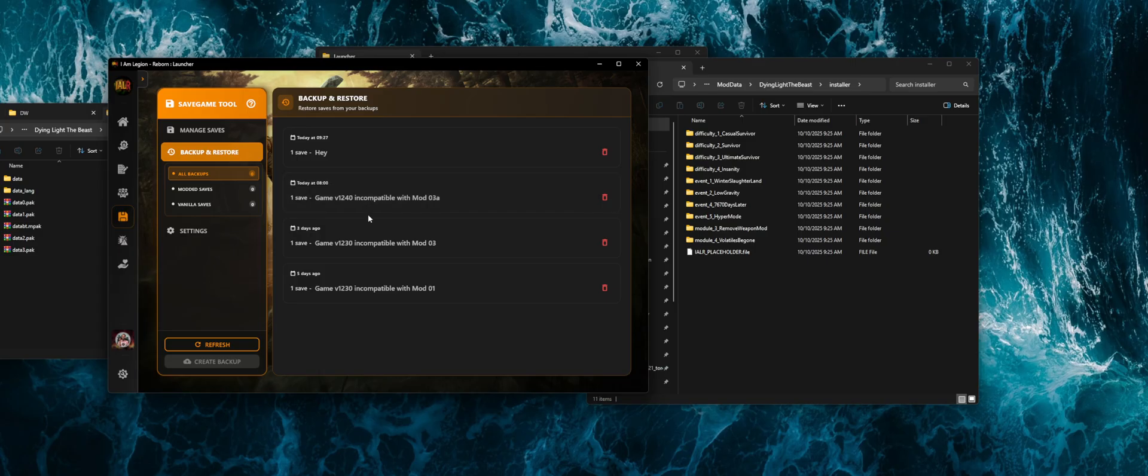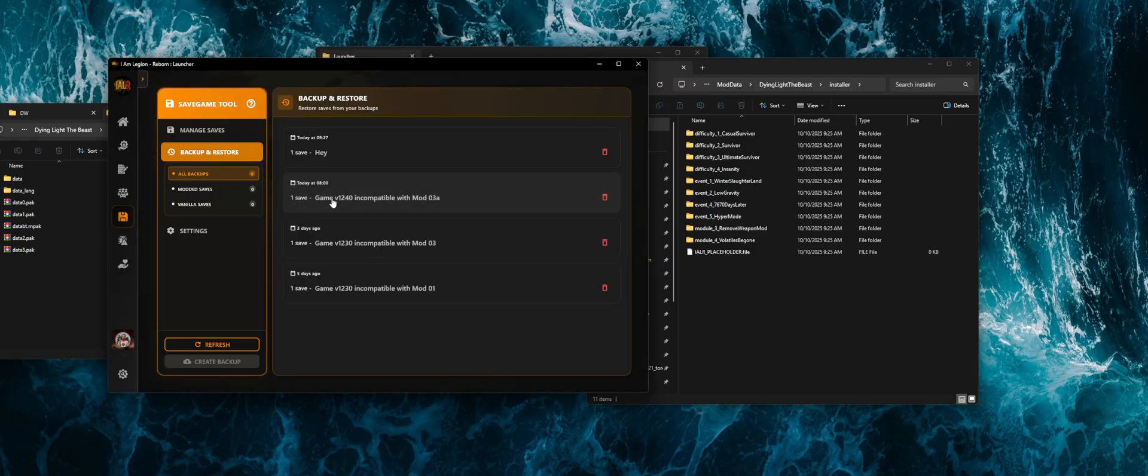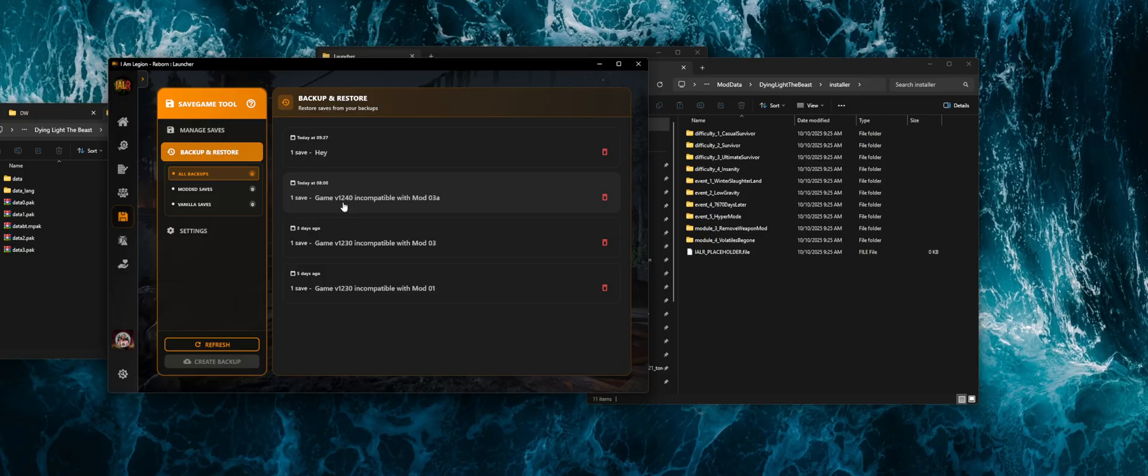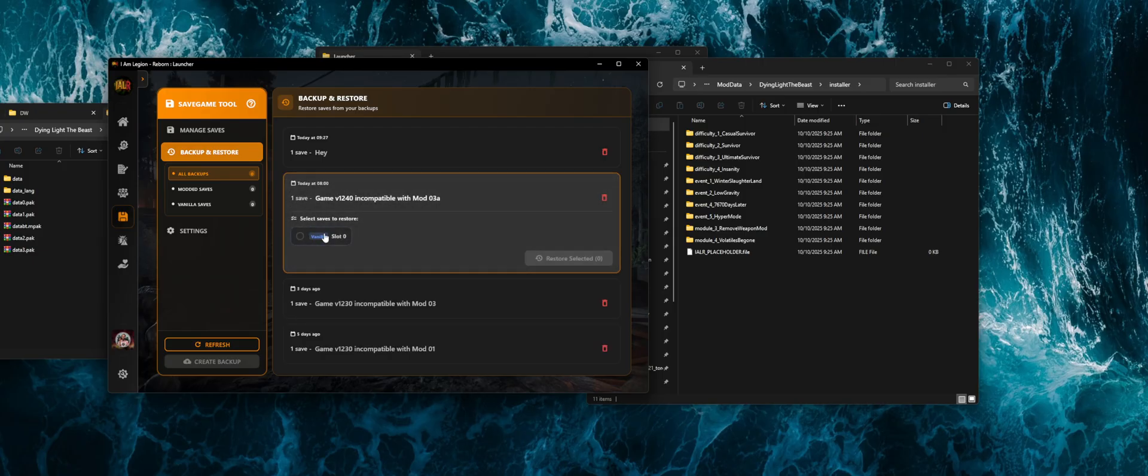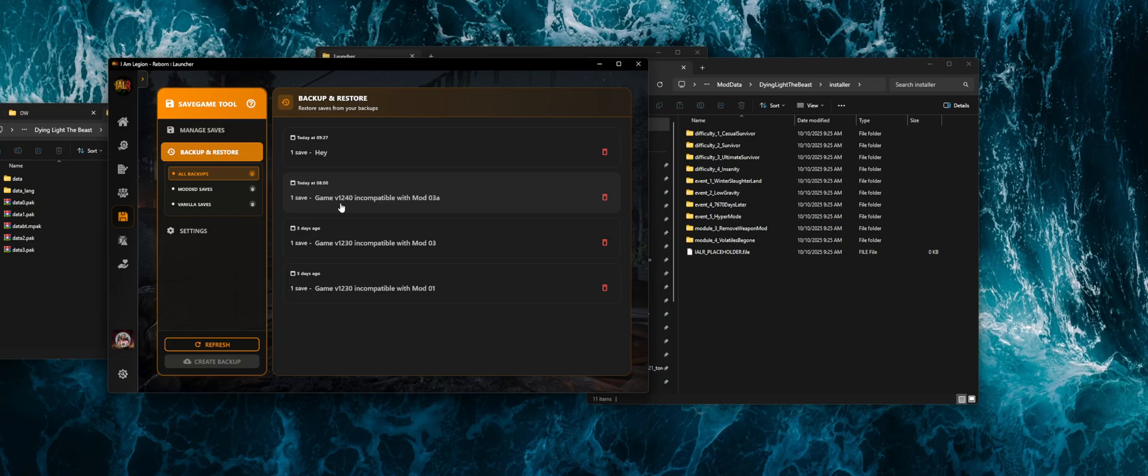The game or the application, the launcher will automatically create backups now. When there's a new version out and there's not a compatible version of the mod. So in example, this morning, they released a new version of the game and there was not a version of the mod. There is now. And so because of that, it did create a backup so that we can back up to that point before it updated.